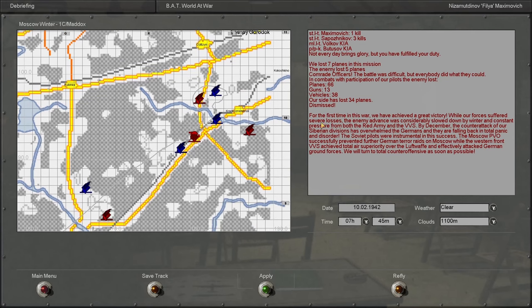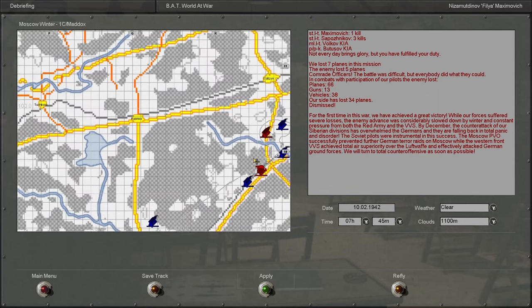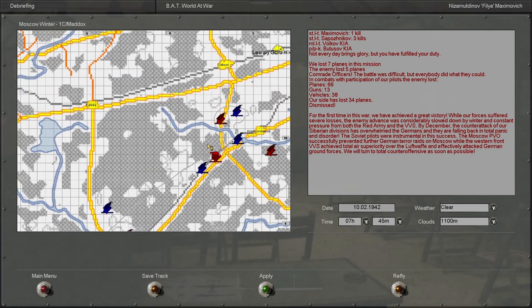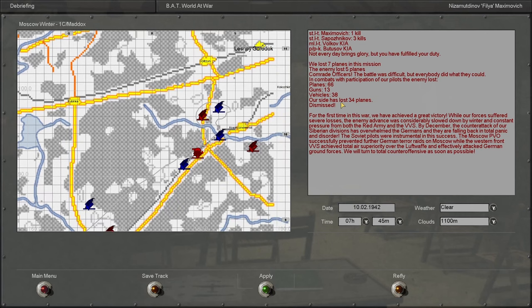Alright, it looks like this is the end of the Moscow campaign, based on this paragraph and the fact that it's giving a list of total casualties.